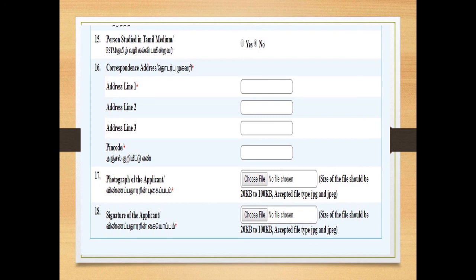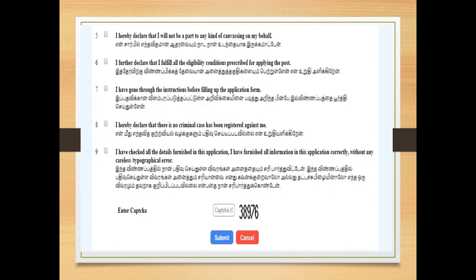Then you can type your PIN code. Then you can upload your photograph and signature — the size is 20KB to 100KB. Then check the declaration box and submit your captcha to complete the submission.